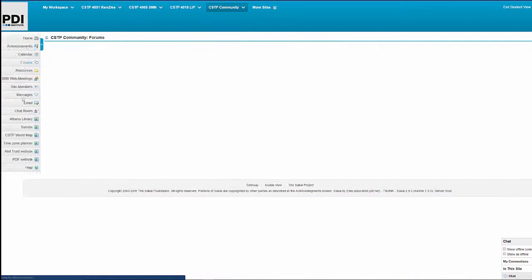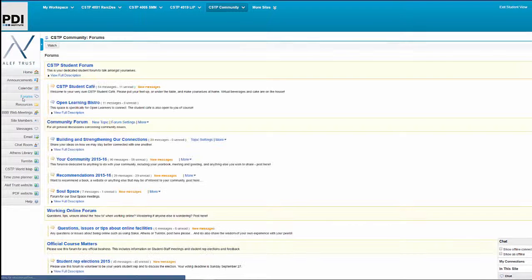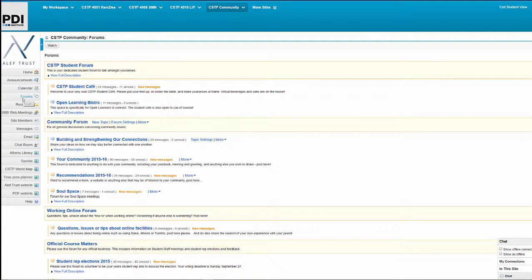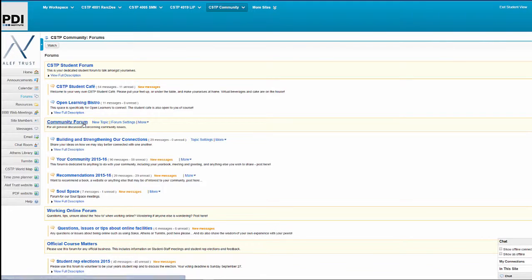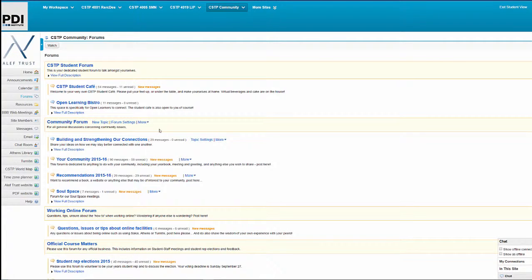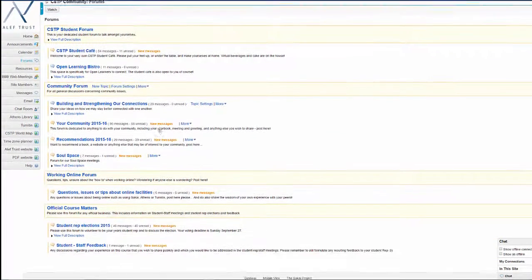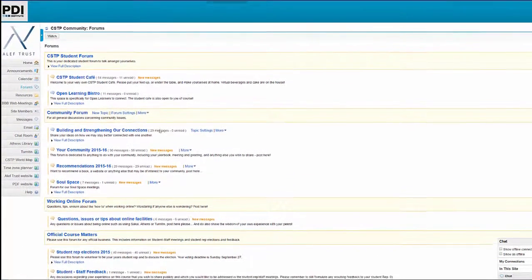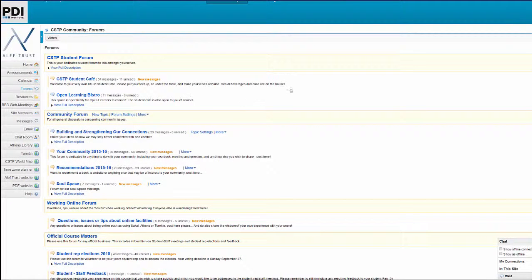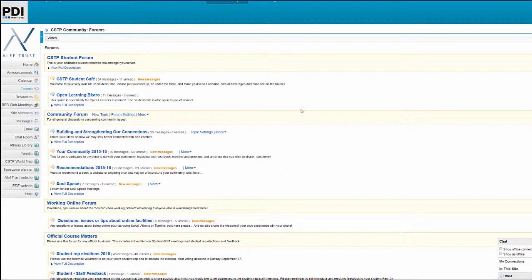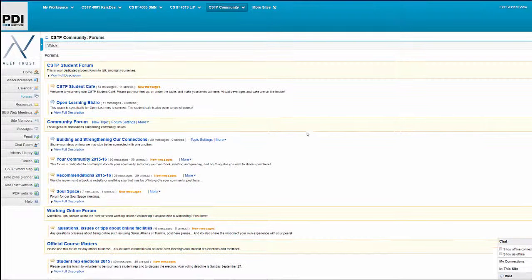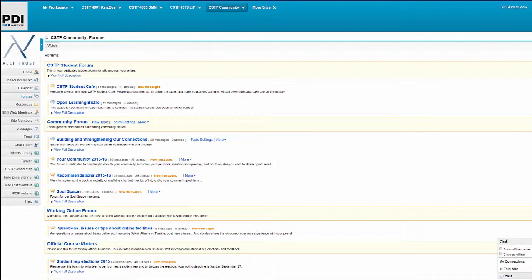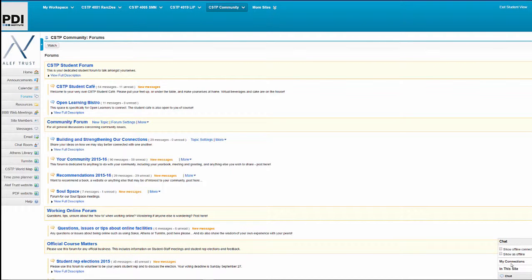So we have forums for example. Many of you will be familiar with online forums. They are an asynchronous way of connecting with each other. So you write a message in a particular forum. You can see them here. And then people are able to respond in their own time.